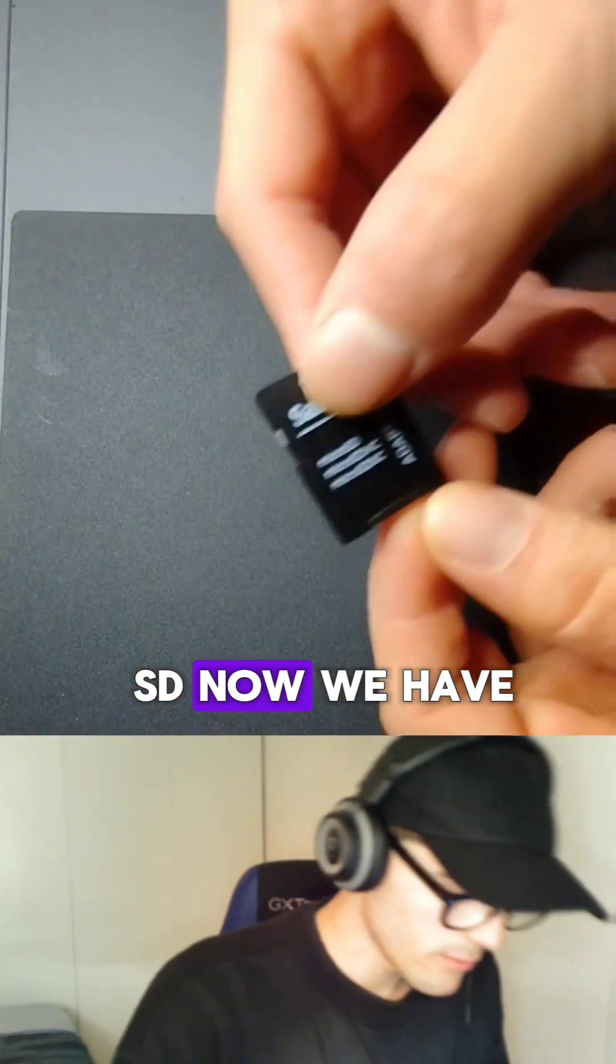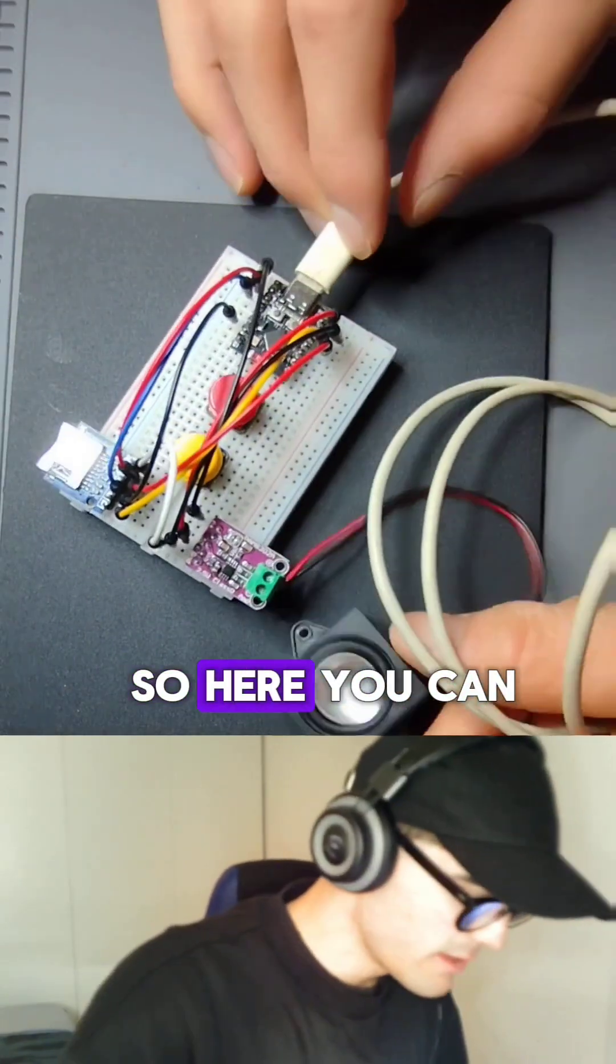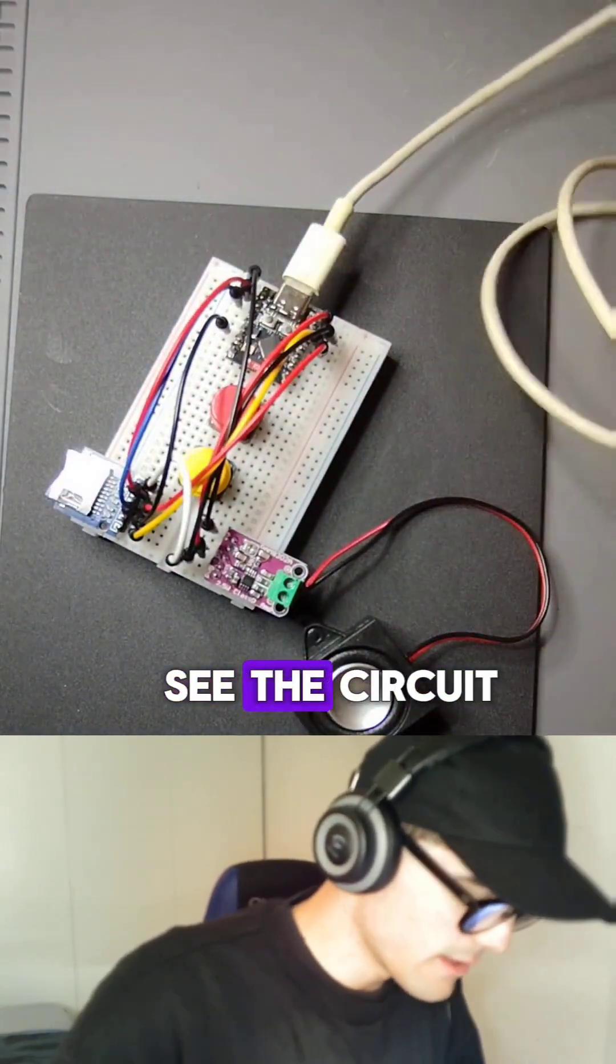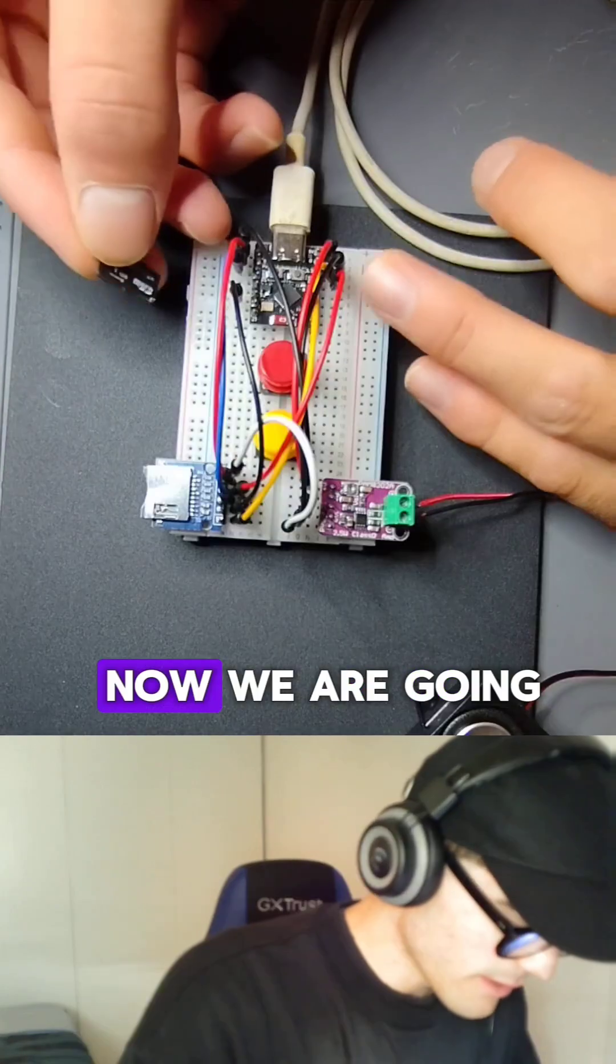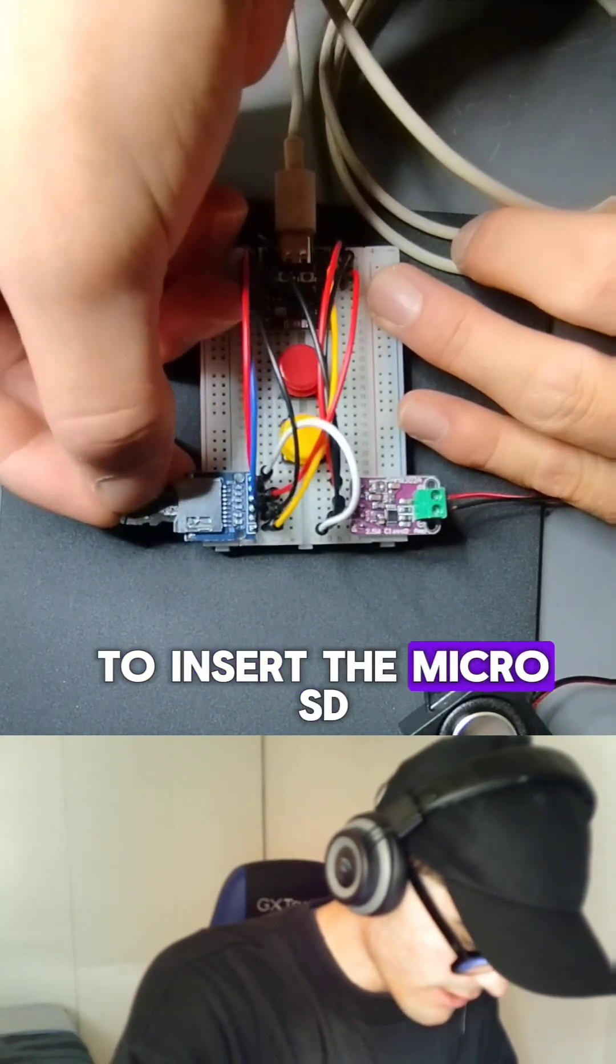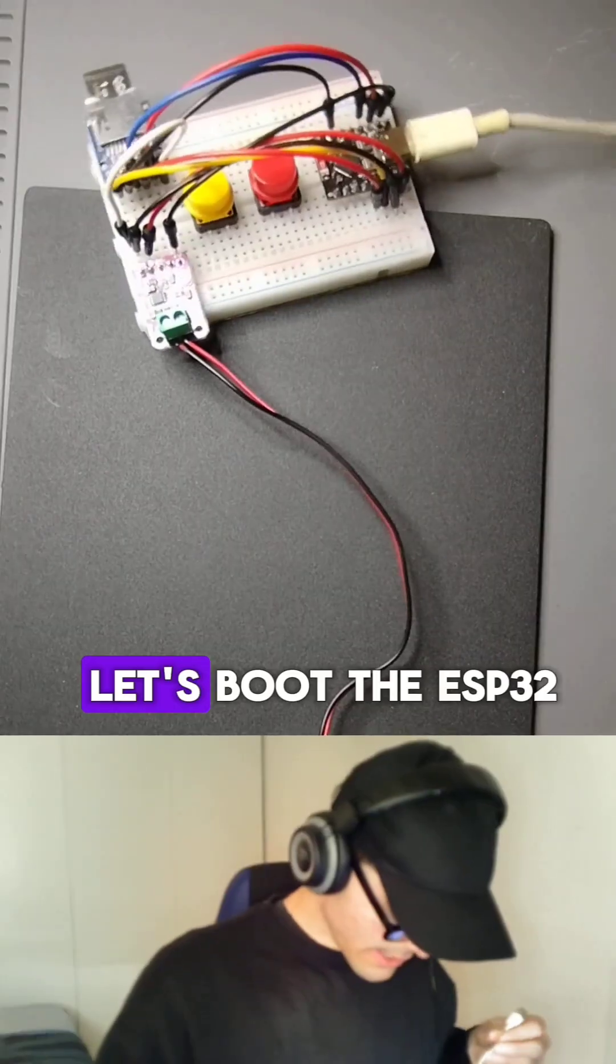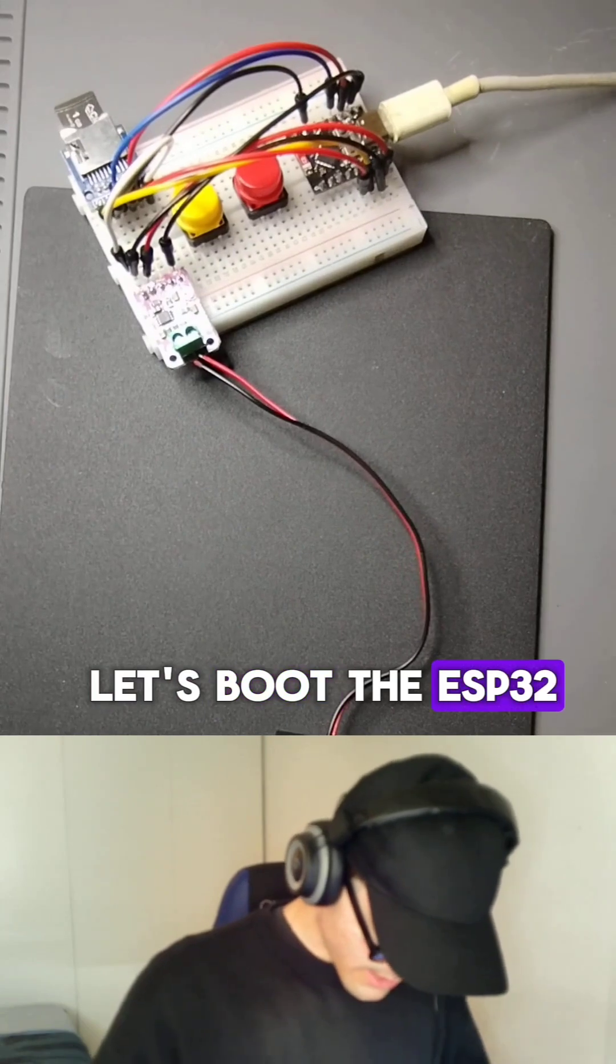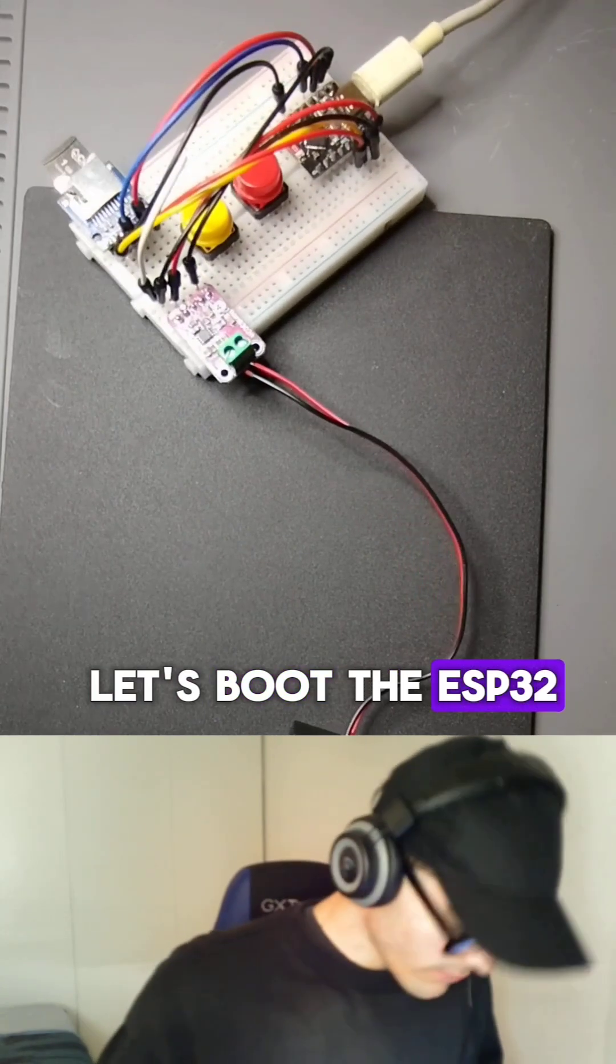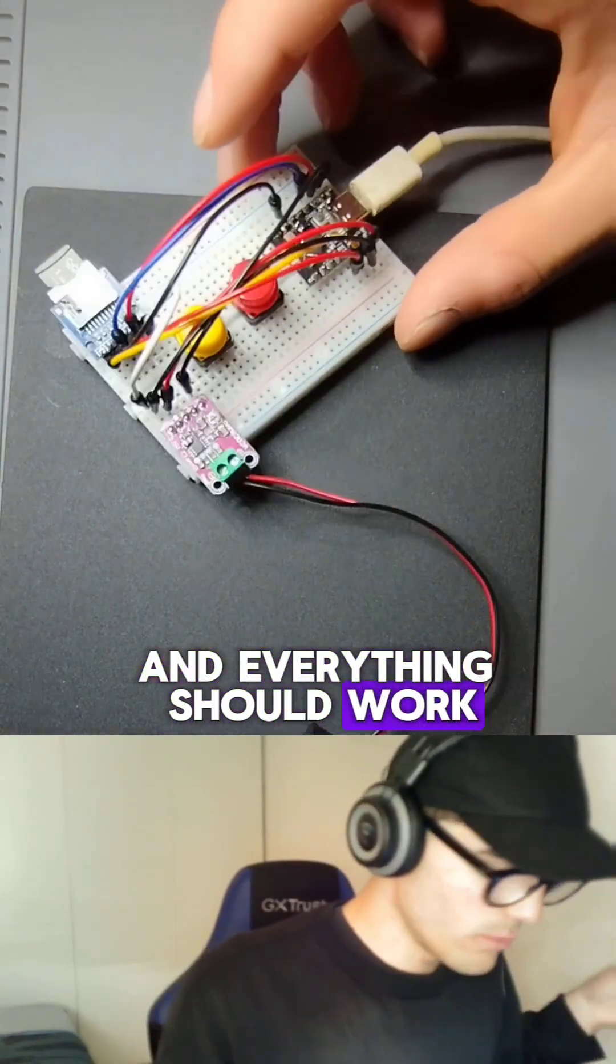Now we have the file on the micro SD. So here you can see the circuit. Now we are going to insert the micro SD. Let's boot the ESP32 and everything should work.